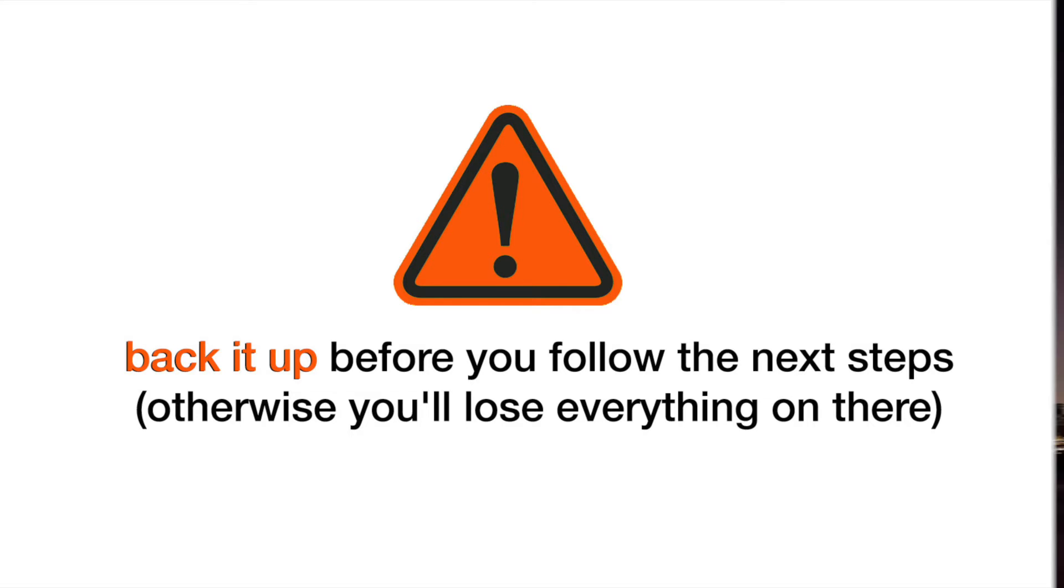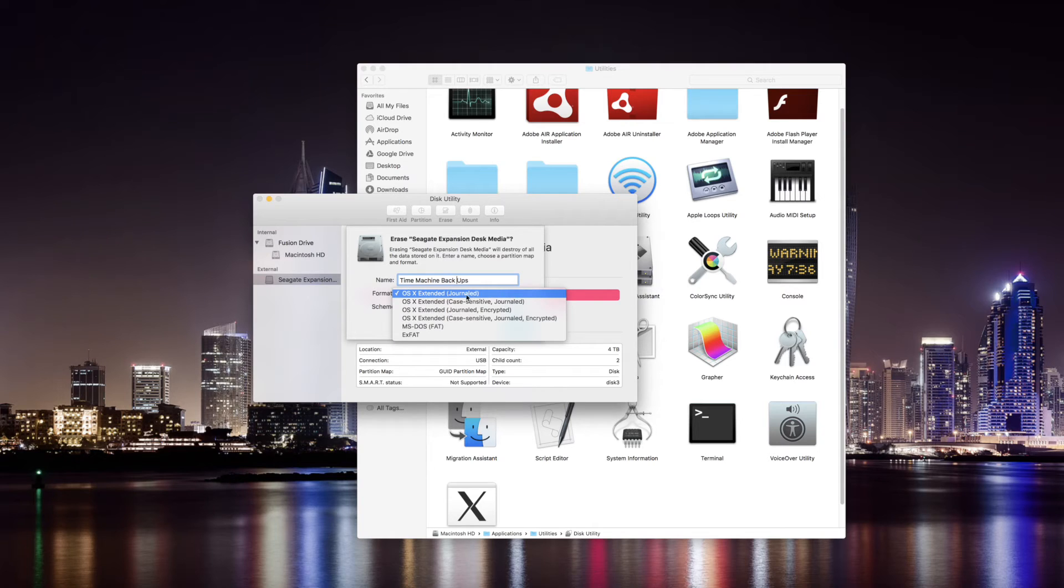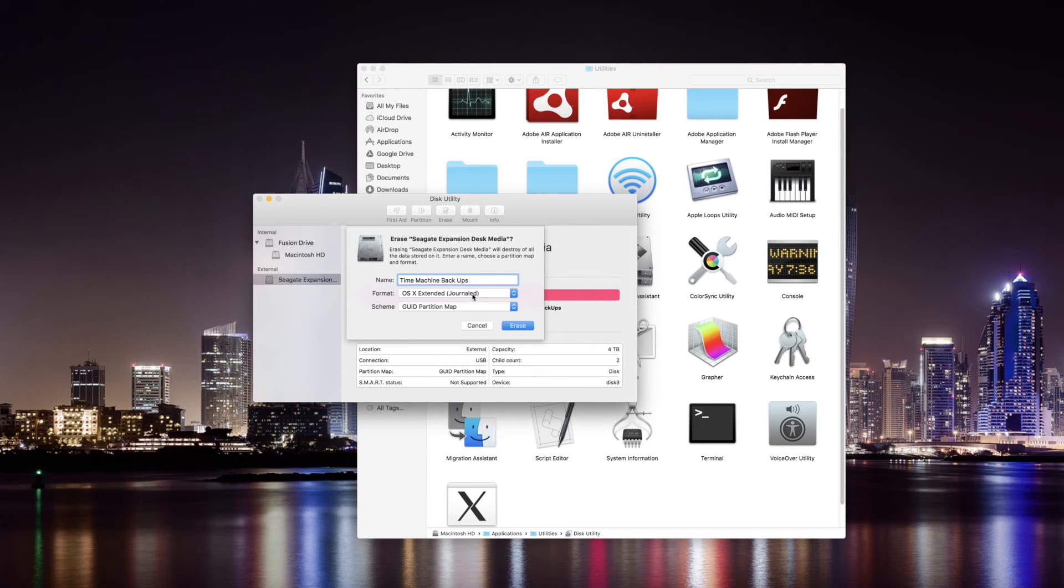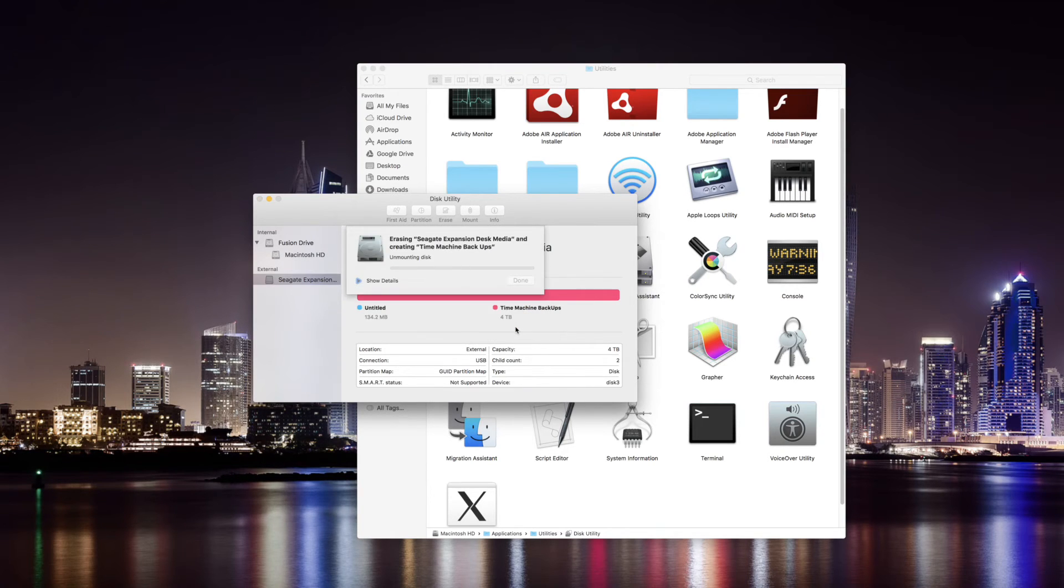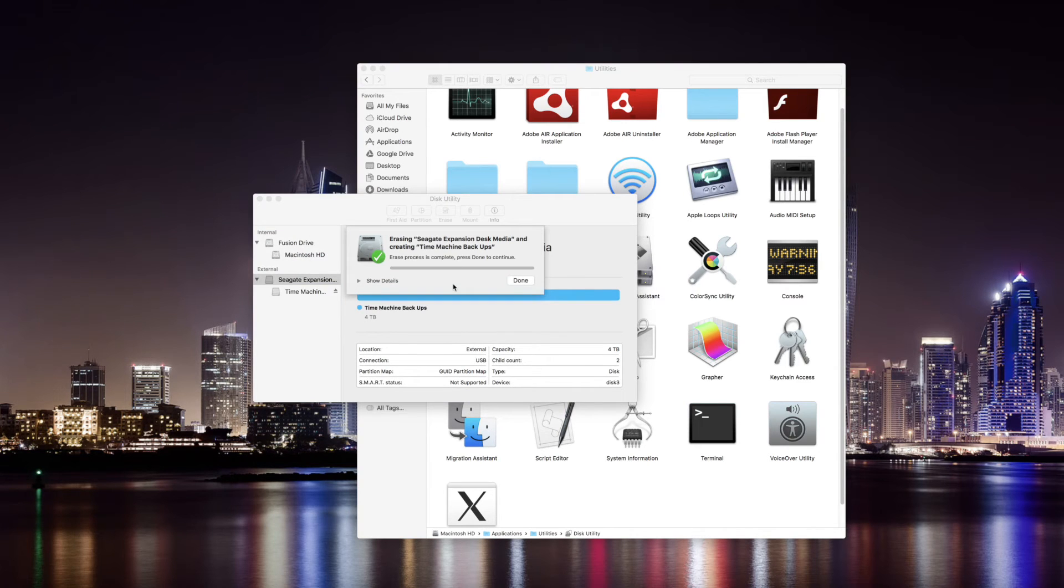If it's brand new you can go ahead and give the drive a name. We want the OS X Extended Journaled format to make it Mac compatible. Hit Erase and after 15 seconds your drive is ready to be used with your Mac, well almost.